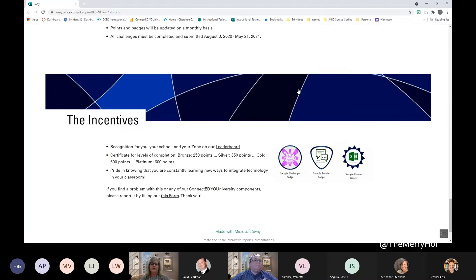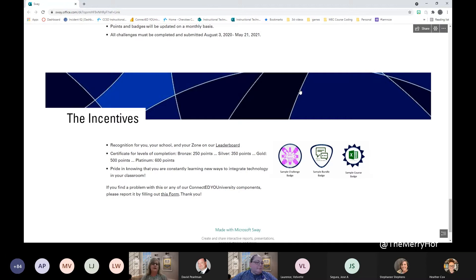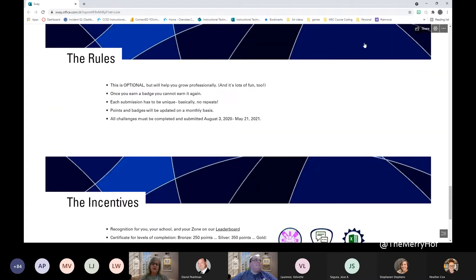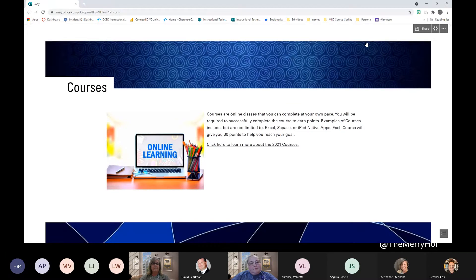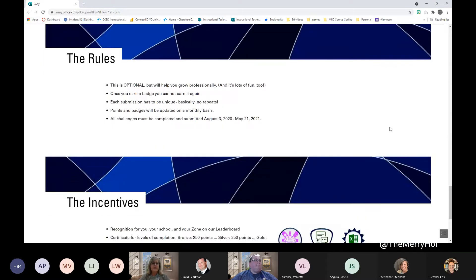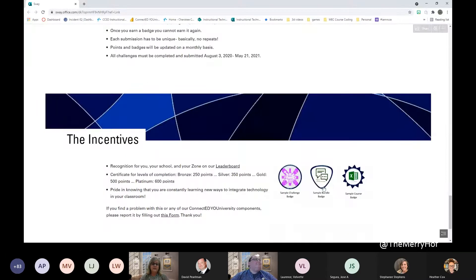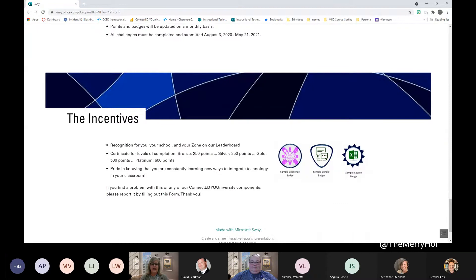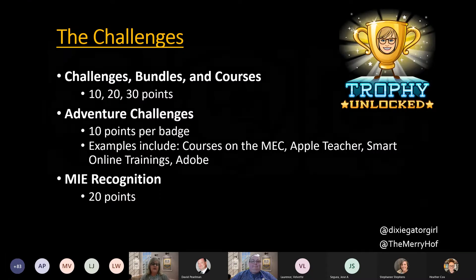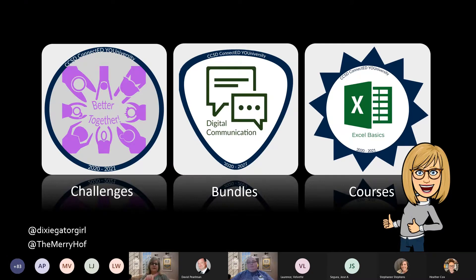Since we're a Microsoft district, we wanted to recognize staff members who had completed MIE — and that is the one thing that covers all years, so no matter when you became an MIE expert, you get credit for that. We also offer courses — all self-paced online courses offered through our department that staff can do at their own pace anytime. On the webpage you can see the badges we use for each type of challenge. Notice the shapes: challenges are circles, bundles have a triangular shape, and courses look more like a starburst.